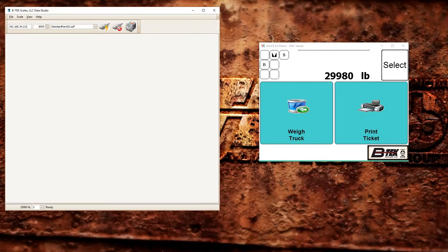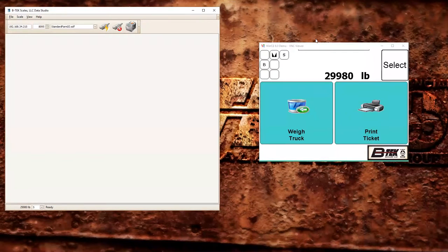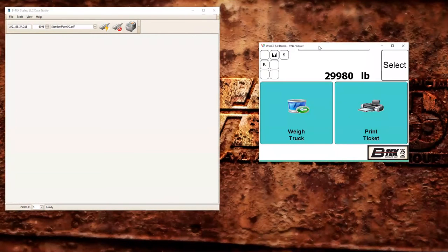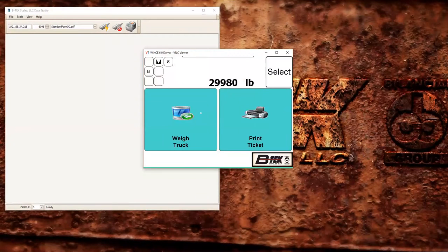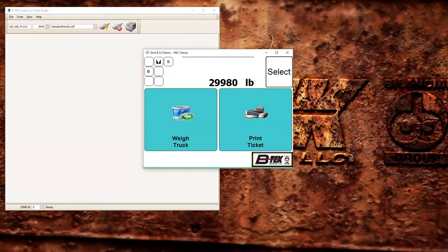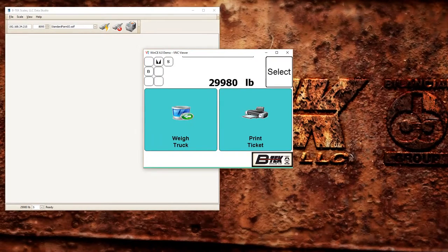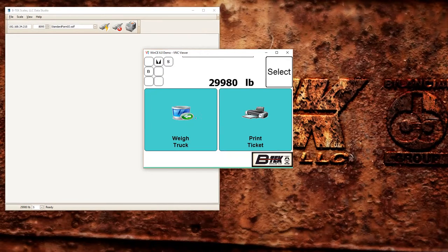So you could have the truck pull onto the scale if it's empty and start a new ticket. We're going to go over to our DD indicator here with our standard farm application on it. Before you start filling, weigh the truck. You can see I have a weight on there of 29,980.